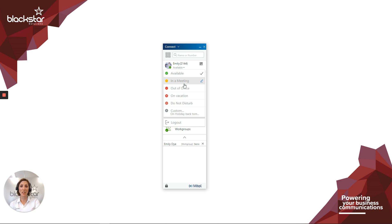You can change these greetings or what happens to calls for each availability state. For example, instead of sending calls to voicemail, you can send them to your mobile or a colleague. These actions will be covered in separate Blackstar Enhance videos.